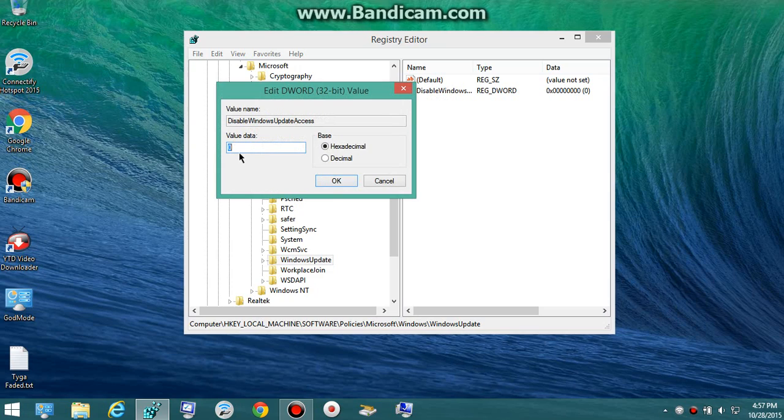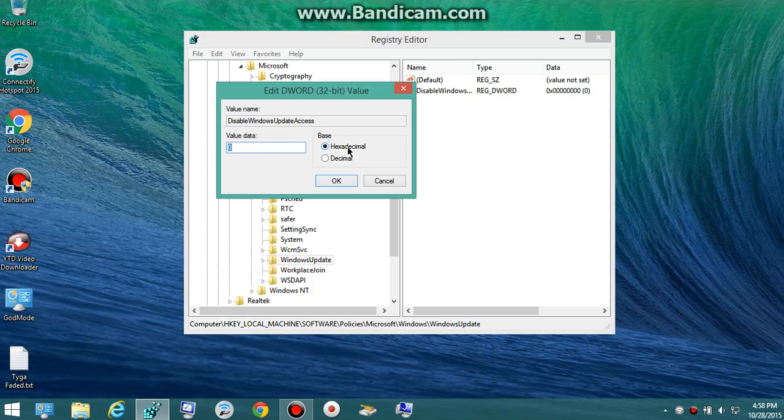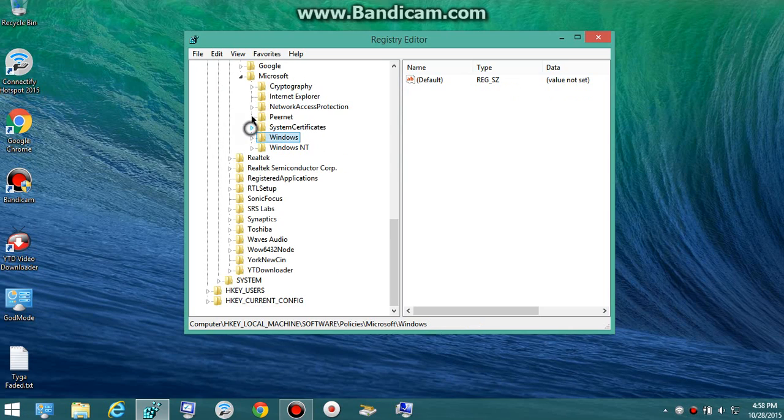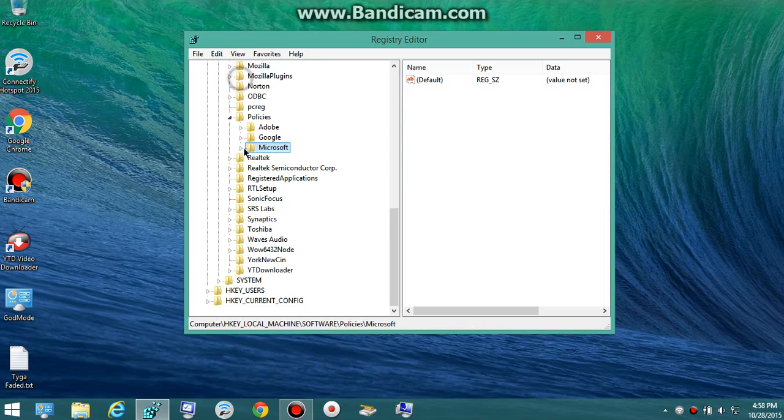What you want to do is go ahead and modify that, and you want to set it to exactly how you see there, 0. You don't want to touch any of this, just leave hexadecimal fine, just like that. Press OK and that should do it.